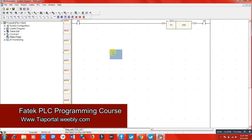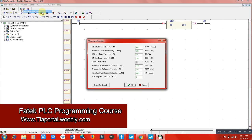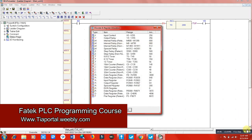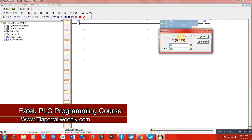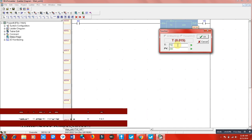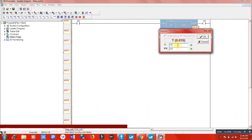Now let me use another timer type. The 0.1 second timer starts from T50. It runs from T50 to T199, so we have a total of 150 timers available for the 0.1 second resolution.